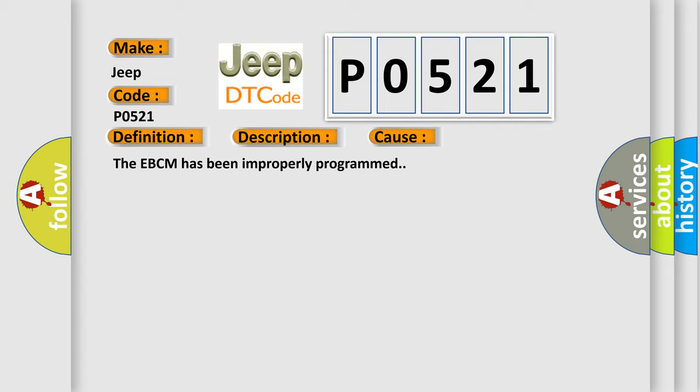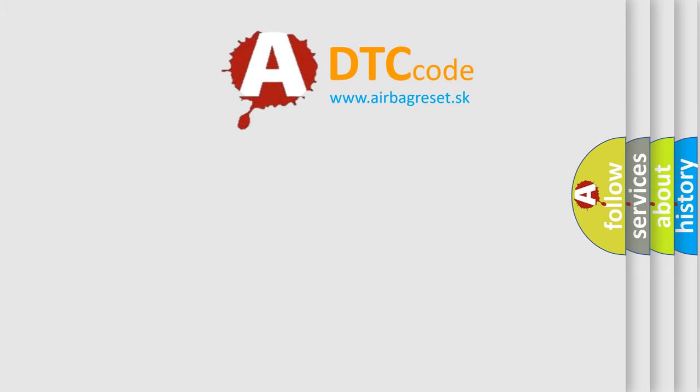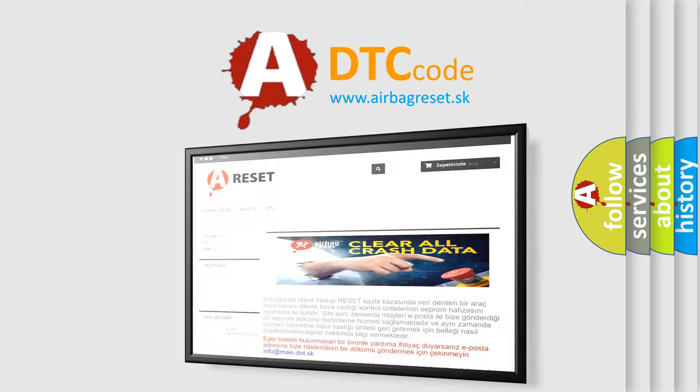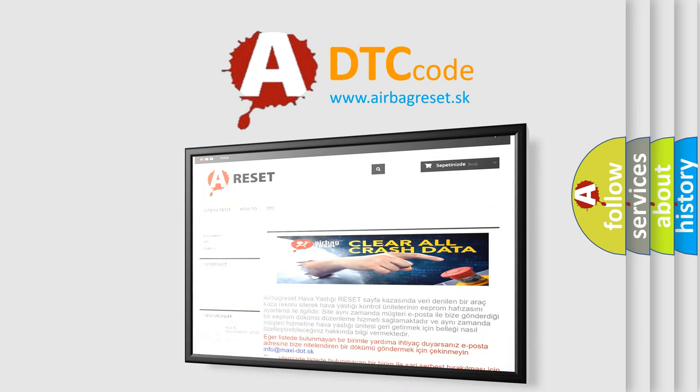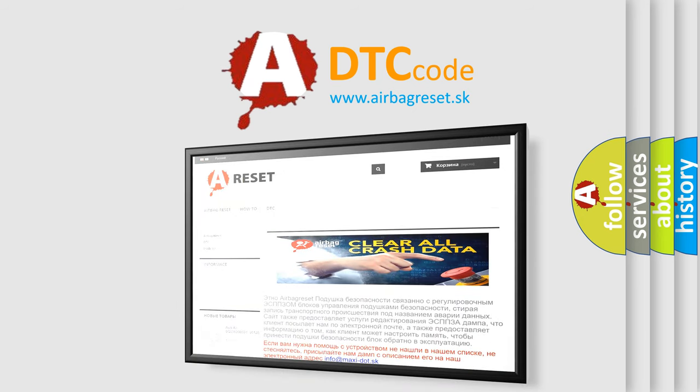The Airbag Reset website aims to provide information in 52 languages. Thank you for your attention and stay tuned for the next video.